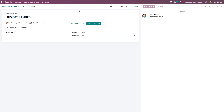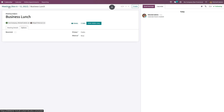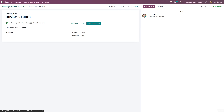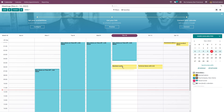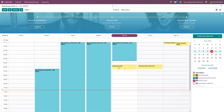That's how you schedule and create a meeting. Now just save it and let's take a look at the calendar view. Inside this view you can see the 'Business Lunch' meeting we just scheduled, starting at 5:30 and lasting till 6:30.